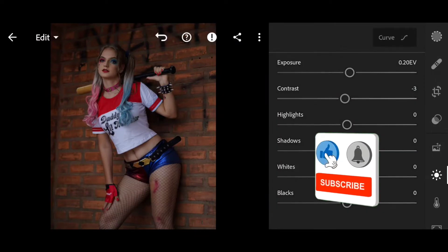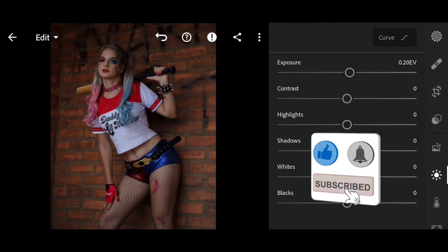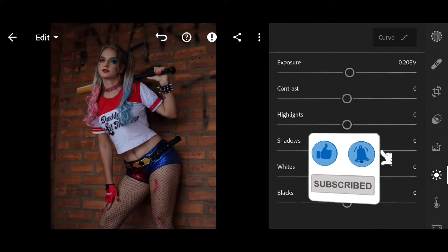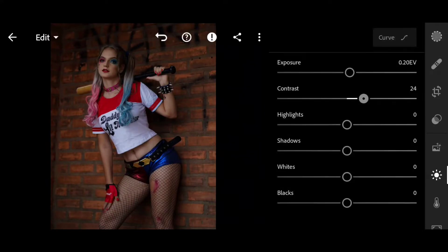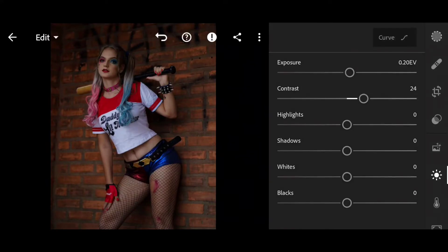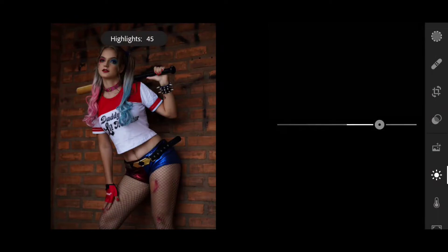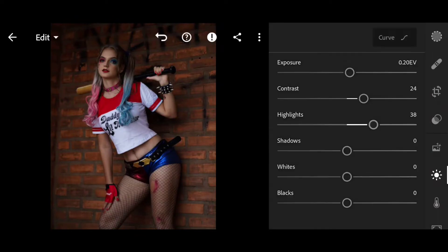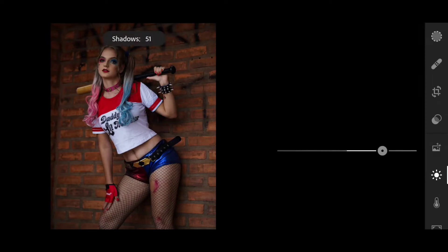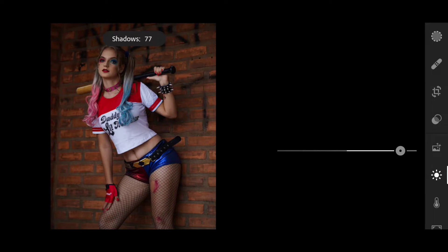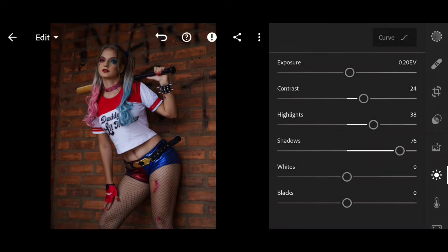Contrast minus 24, and highlights also we will do 40 or 38%. And shadows, we will increase it to 77, and whiteness we will adjust.